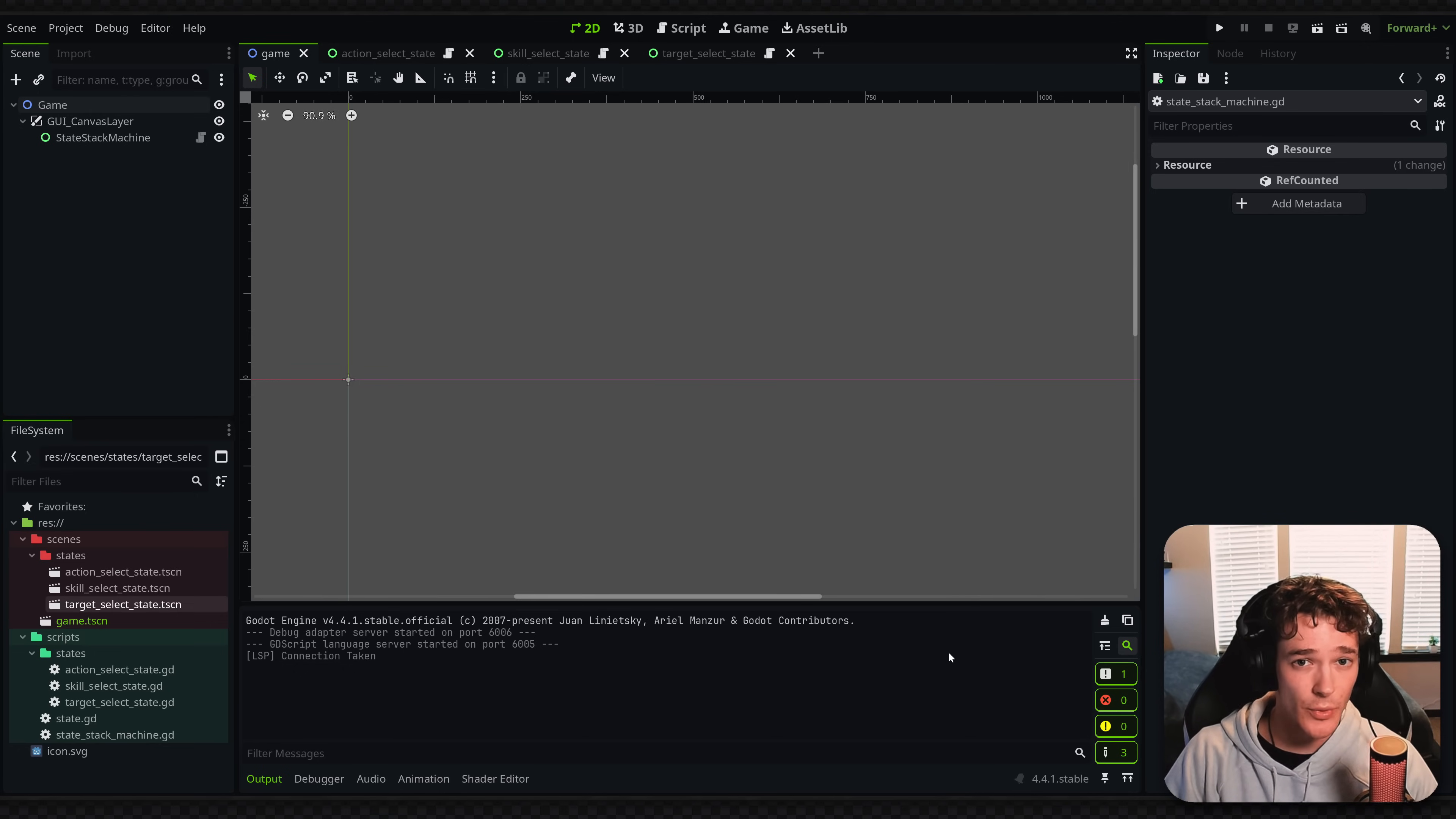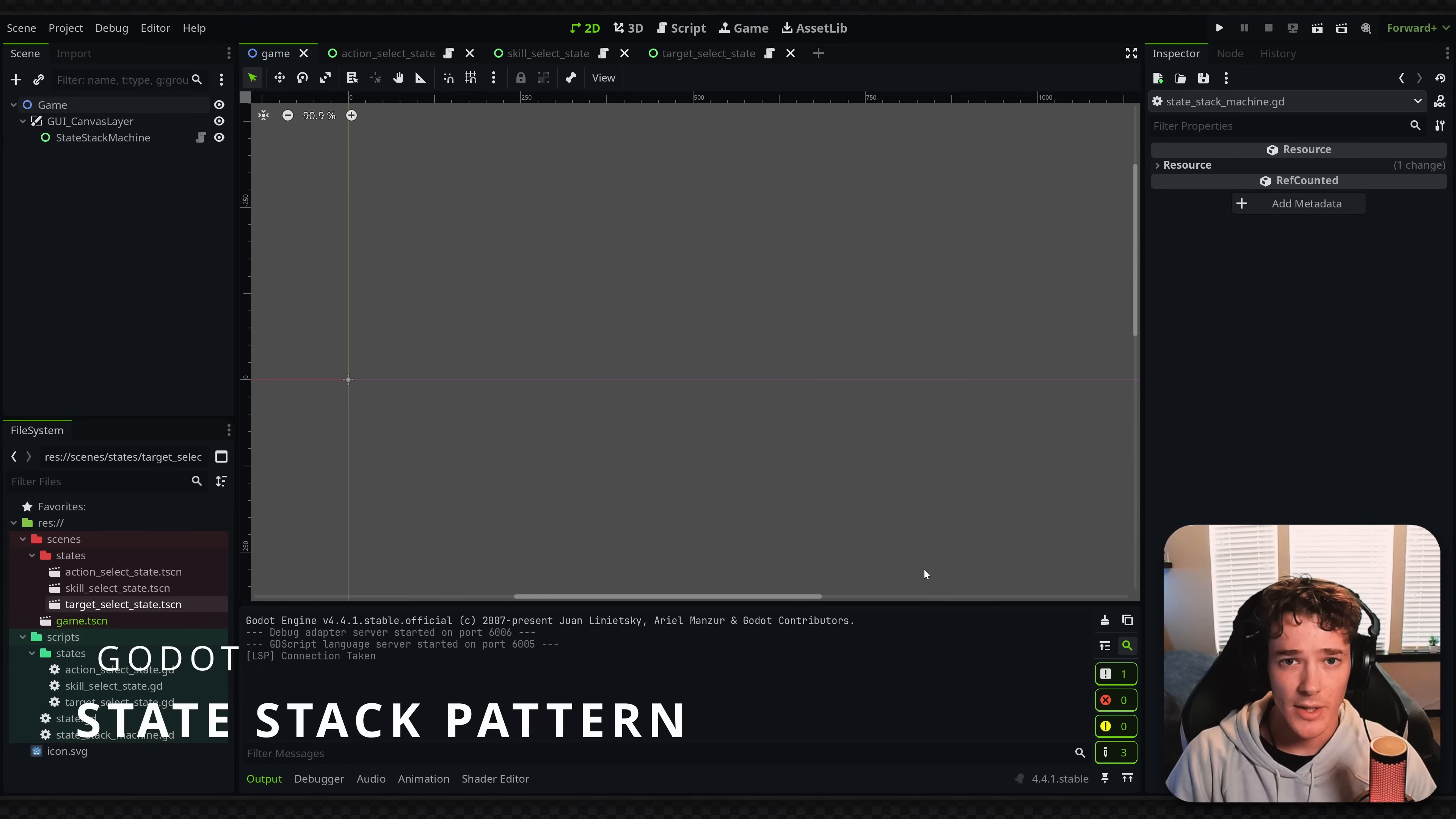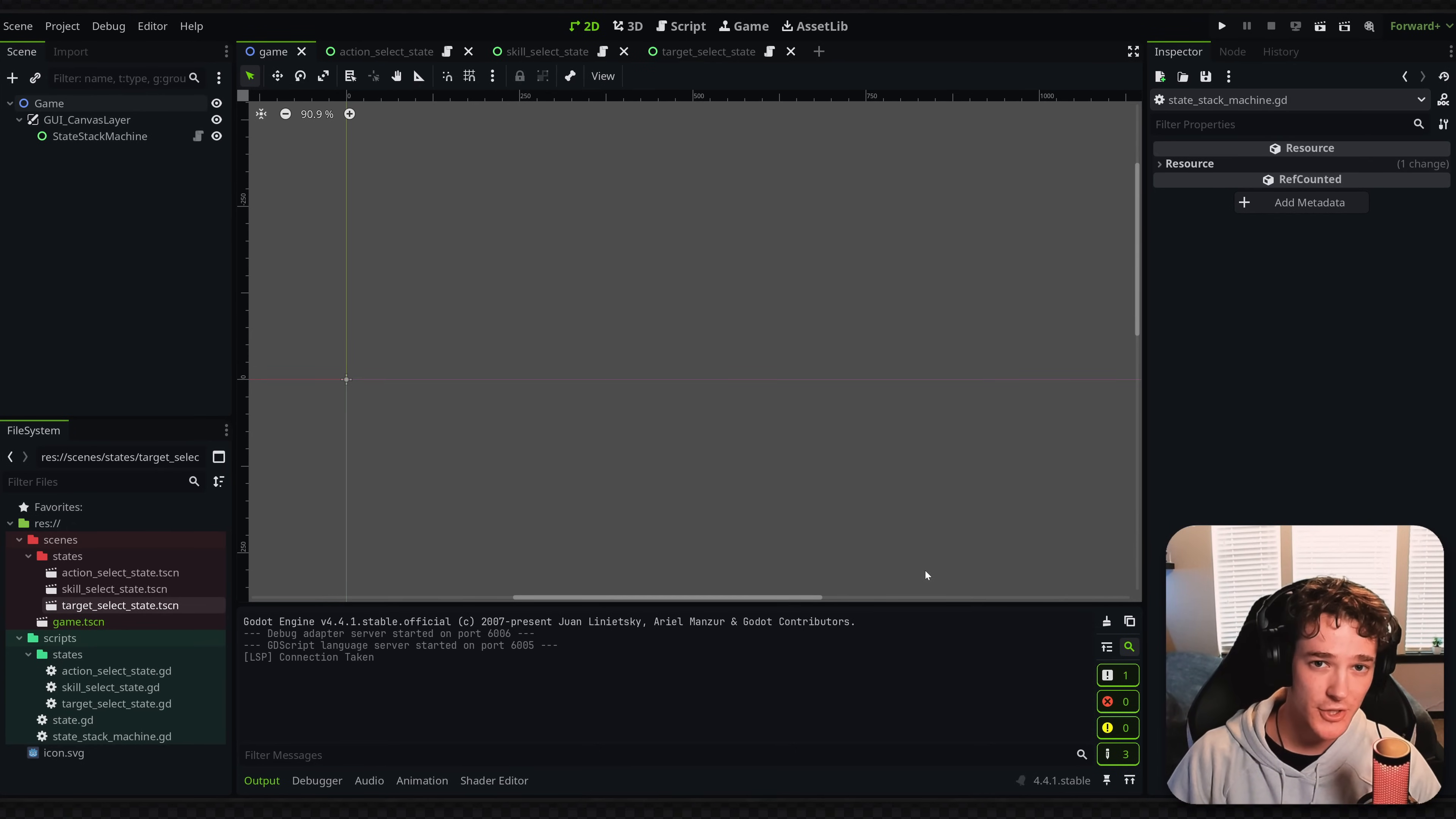In this video we'll be looking at a really important pattern in game programming and that is going to be the state stack machine. This pattern is basically an extension to the finite state machine pattern, so just make sure you know what a state machine is before watching this video.